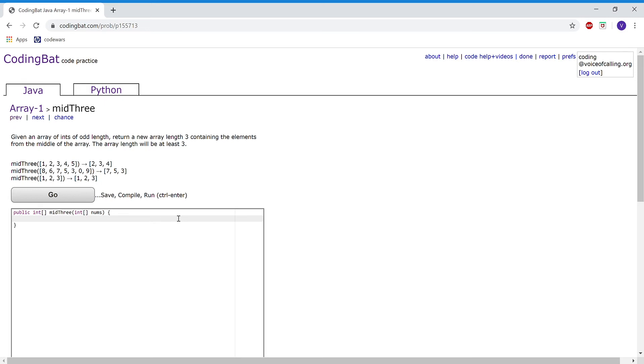For this problem, the first example output is 2, 3, and 4, because 2, 3, and 4 are the three elements in the middle of the input [1, 2, 3, 4, 5].